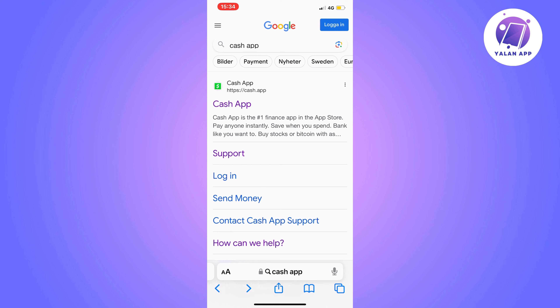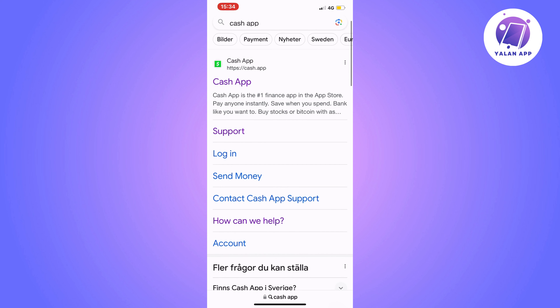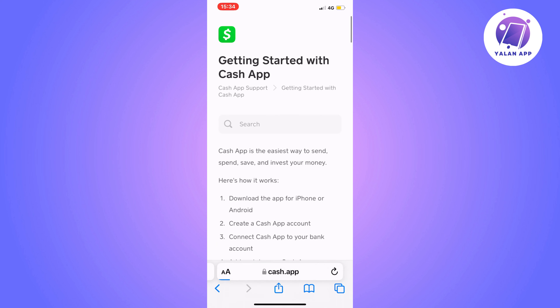Now click on Support — I'm going to show you why you need to do this. You should now be taken to this page right here. Then what you're going to do is click on the Check Status page, which should be all the way in the top right corner.